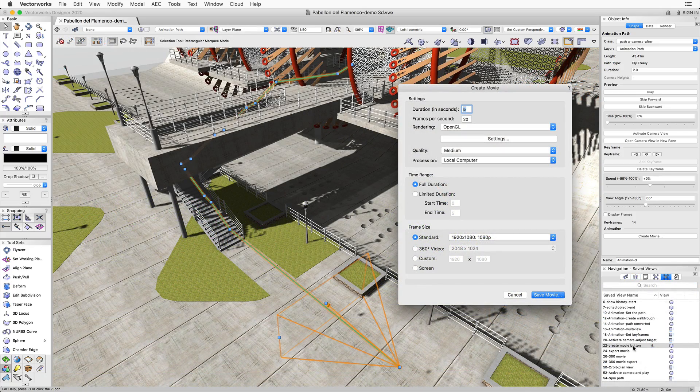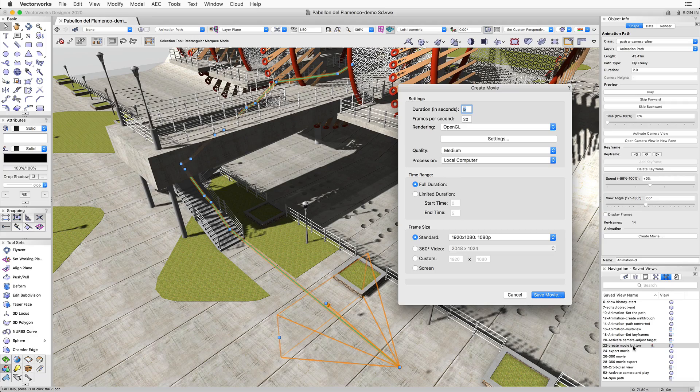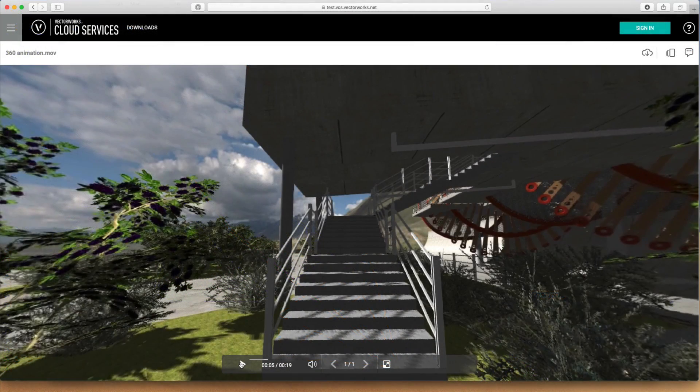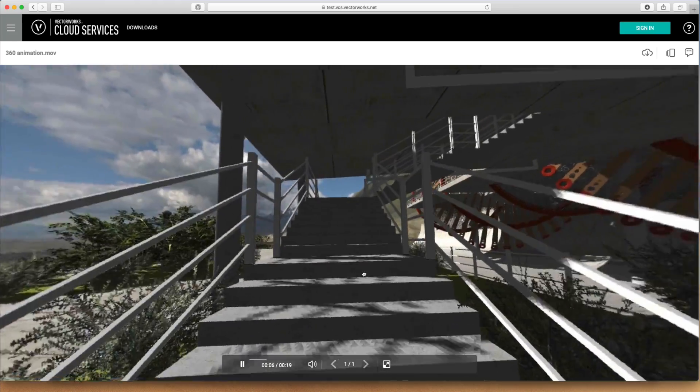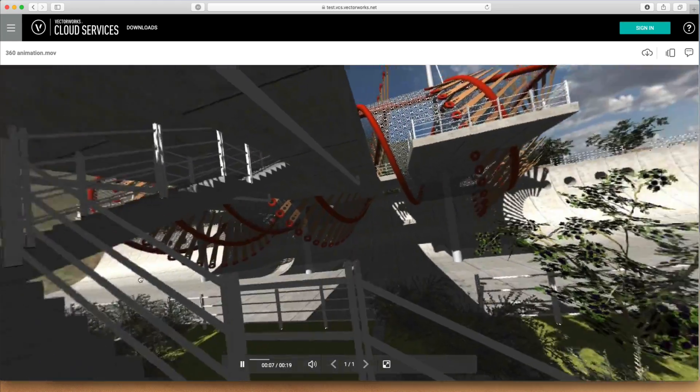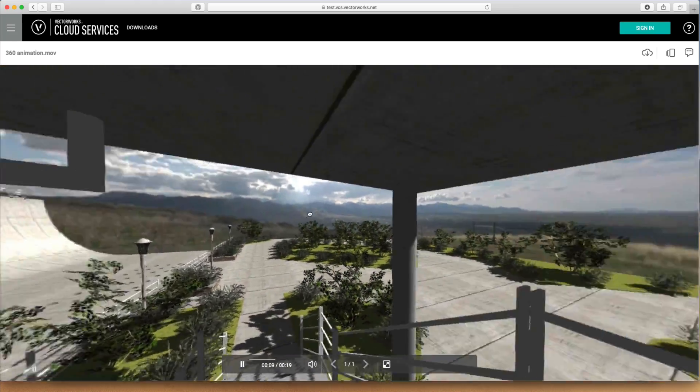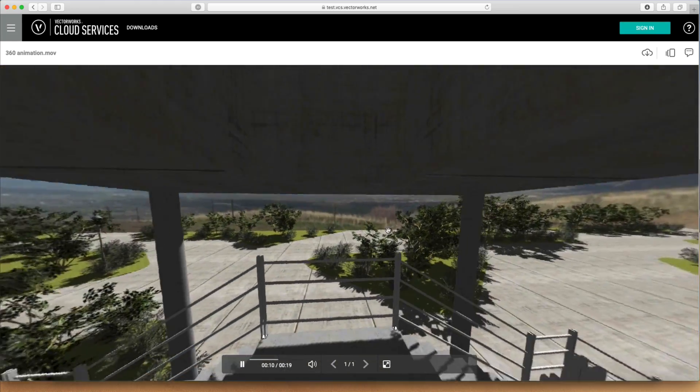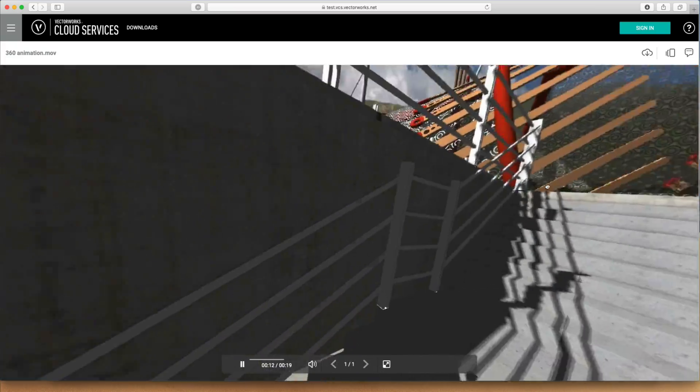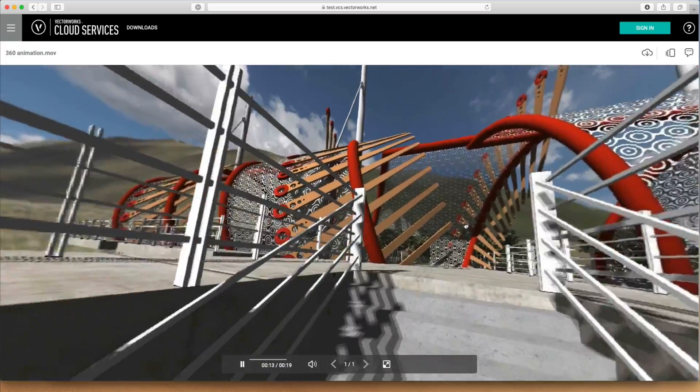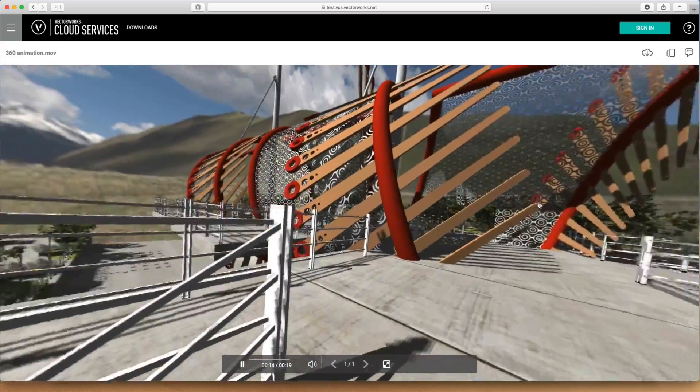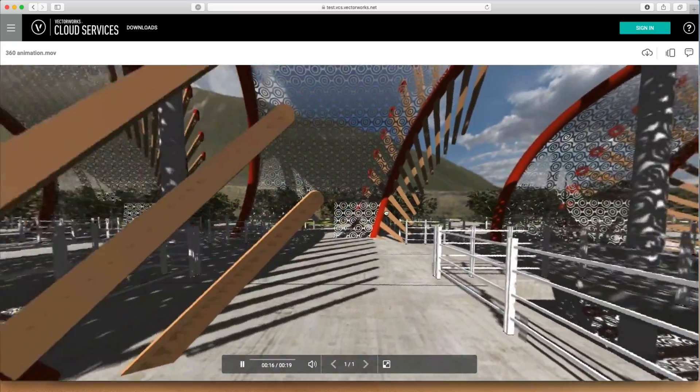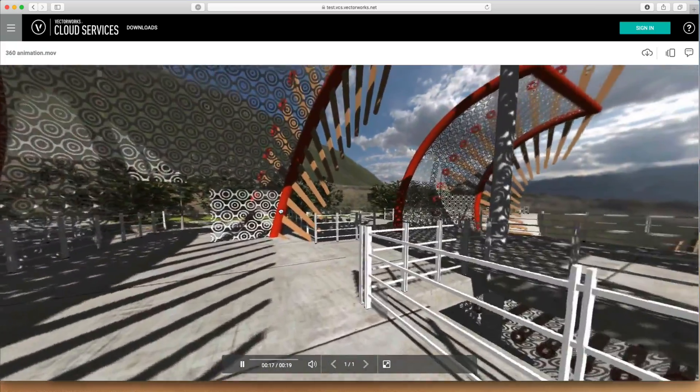During export, you have the ability to select from any of the OpenGL and Renderworks options. And unlike any other BIM software, Vectorworks walkthrough animation gives you the ability to export interactive, online videos that enable you to pan 360 degrees as you and your clients walk through your model.